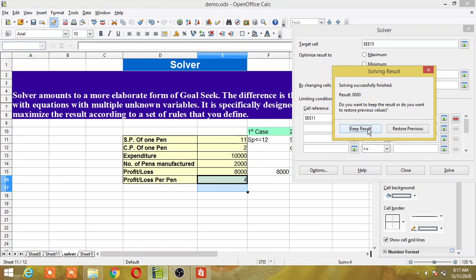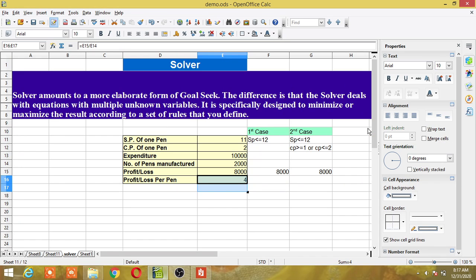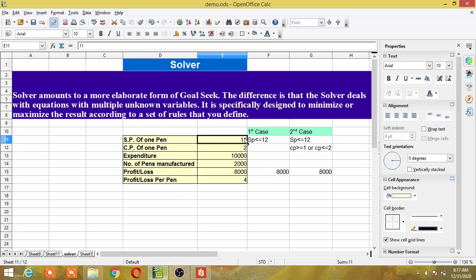Solving successful — I have achieved my target of 8,000. If you want to keep the result, click 'Keep Result'. Now the profit is 8,000, and the price that was 10 rupees has increased to 11 rupees. So just by increasing 1 rupee I achieved my target.